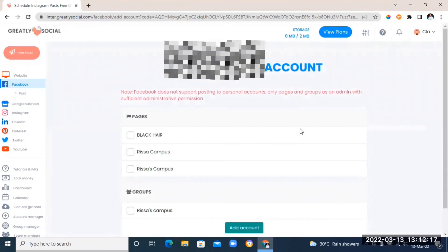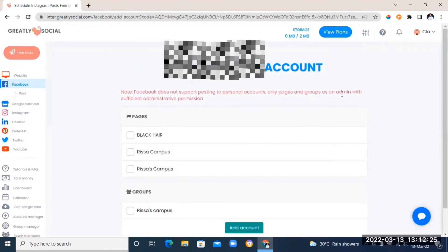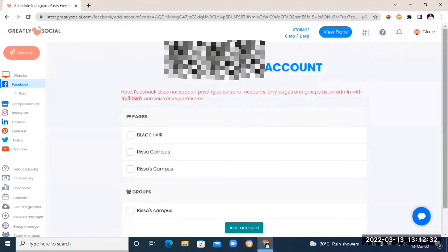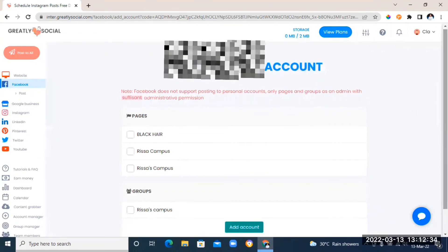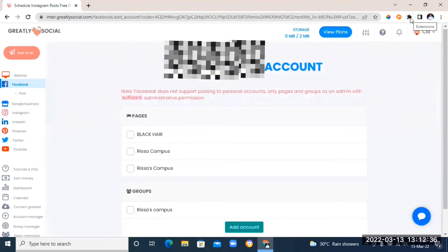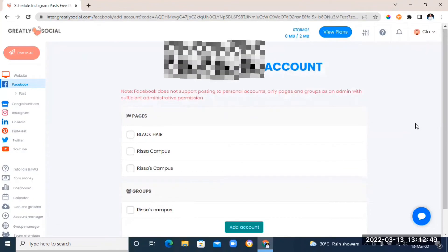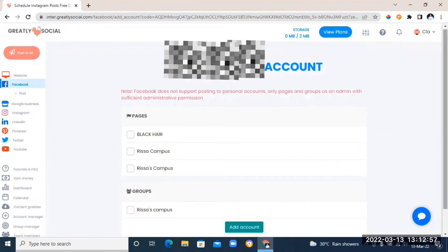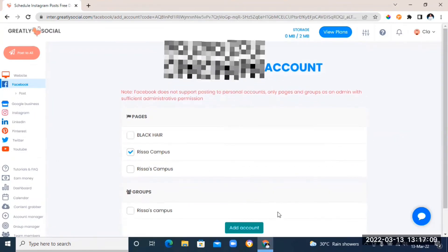Next, choose the pages you want to automate posts on. Note the red warning at the top: Facebook does not support posting to personal accounts — you can only automate posts to a Facebook business page, and only to groups where you have sufficient administrative permission. I'm going to choose my Facebook business page. If you don't have a Facebook business page, I'll leave a link to the tutorial on how to create one. Then just click 'Add Account.'